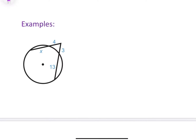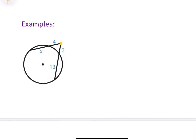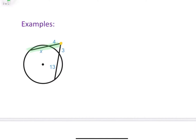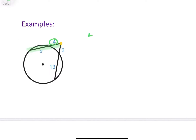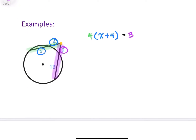Here we have a circle with two secants meeting at a common point outside the circle. Looking at the first secant, the outer piece is four, multiplied with the whole, which is x and four — so four times (x plus four). That equals the second secant: the outer piece is three, times the whole, which is three and 13 — so three times (three plus 13).